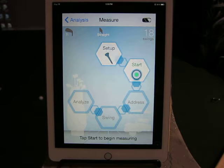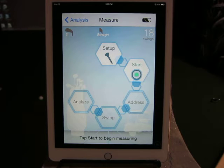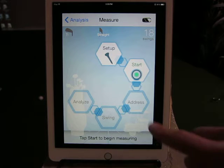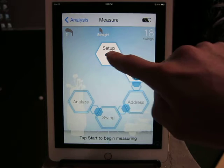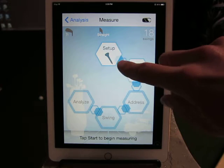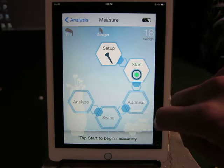Hey everybody, Cory here from Par2Pro. We're here with our favorite tester Al, and we're going to show you the app for the Epson M Tracer. First thing we do is start up the app, enter our account info, log in, and do all that good stuff.